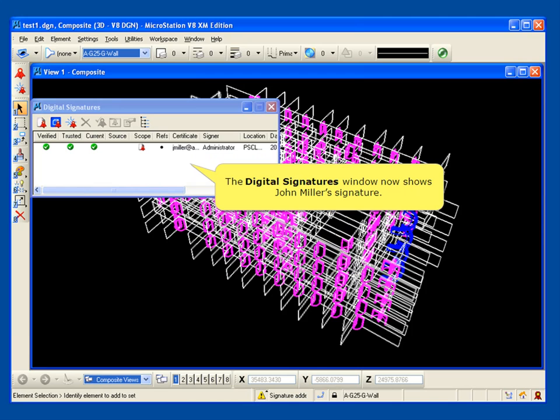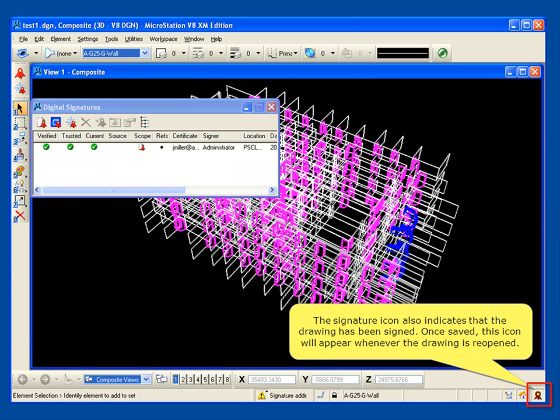And the Digital Signatures window now shows John Miller's signature. The signature icon also indicates that the drawing has been signed. Once saved, this icon will appear whenever the drawing is reopened.